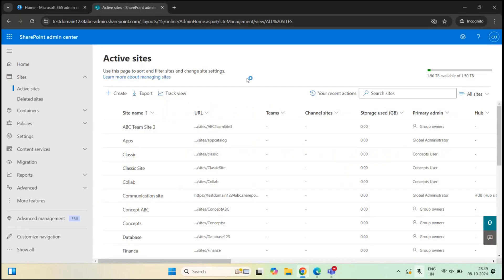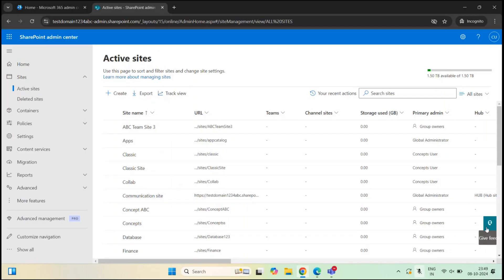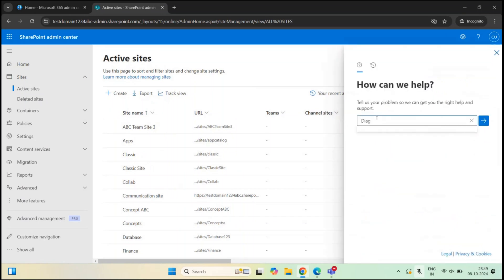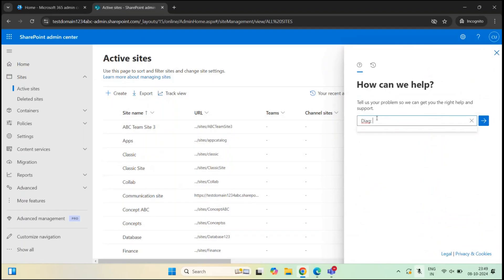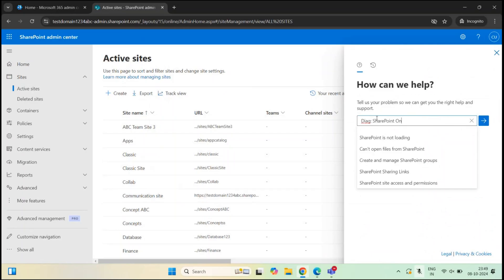If your SharePoint organization is running out of storage space, or you have received an email saying SharePoint Online is out of storage, or you suspect you should have more storage than what is reflected in the SharePoint admin center, you can run self-help diagnostics. As a global administrator, go to SharePoint admin center, click Need Help at the bottom right, type 'Diag' (D-I-A-G), then type 'SharePoint Online Storage', and click the arrow.